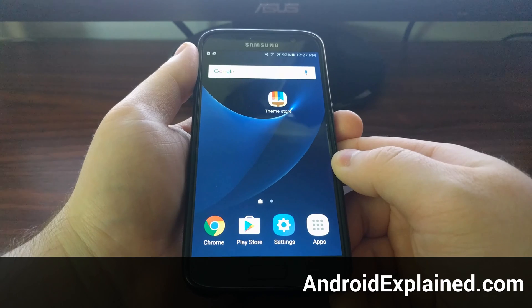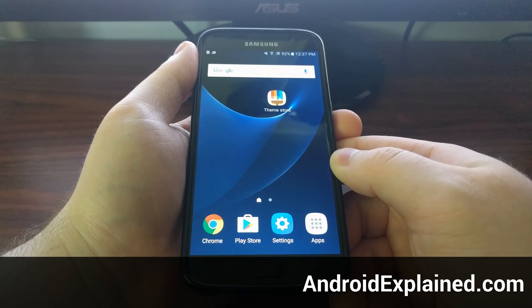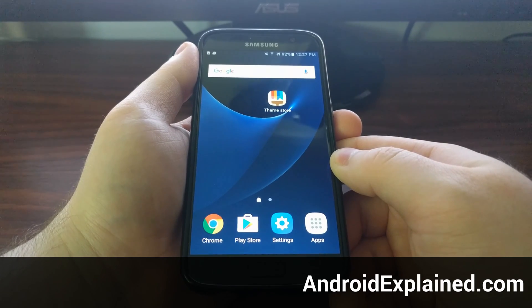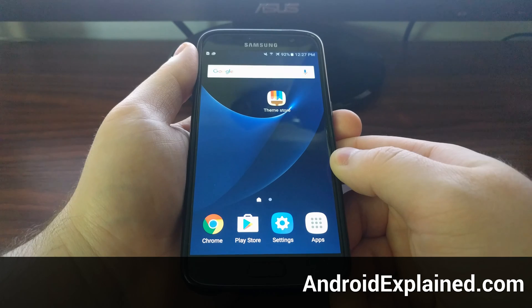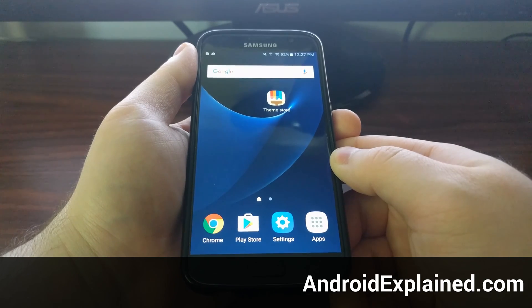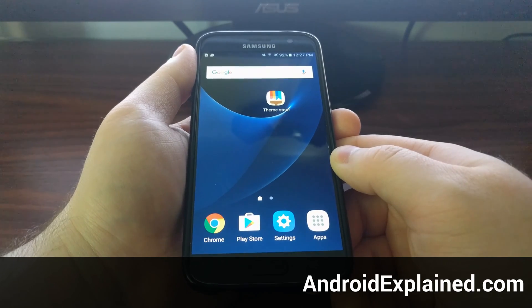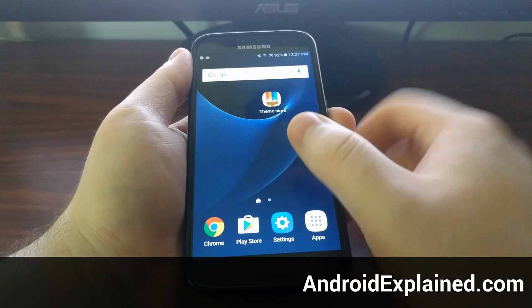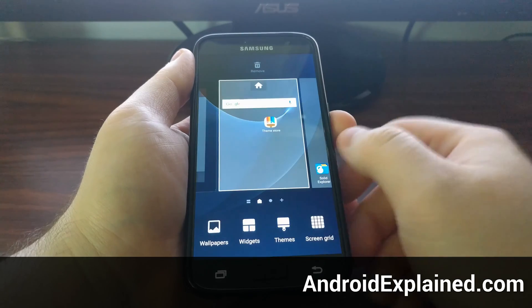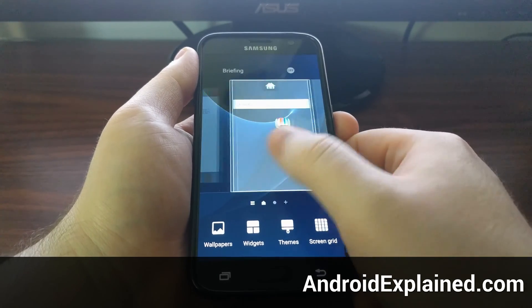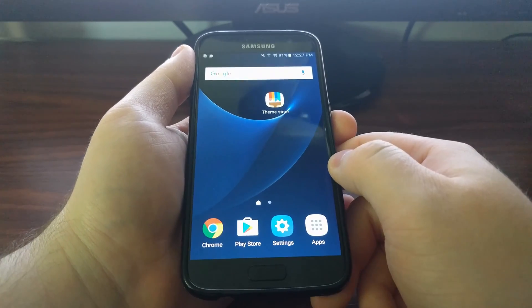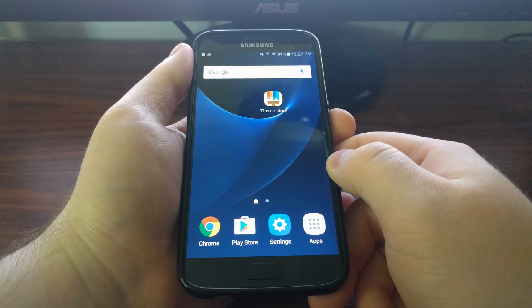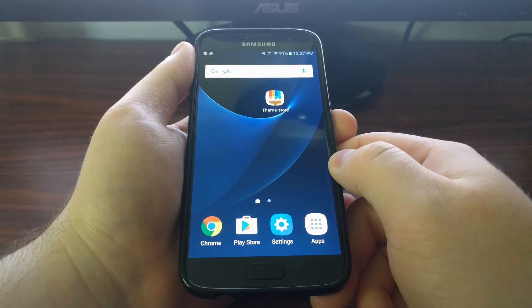If the Galaxy S7 or S7 Edge is your first smartphone, maybe your first Android phone, or even if you just don't need all the bells and whistles that come with the stock TouchWiz launcher, then you can go into the settings and enable Easy Mode.